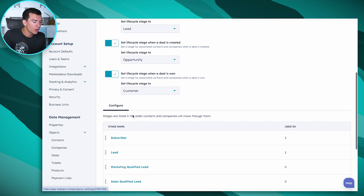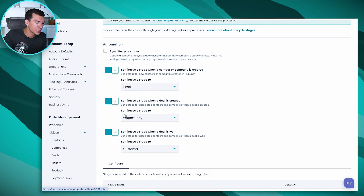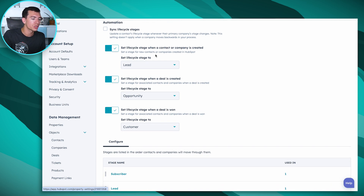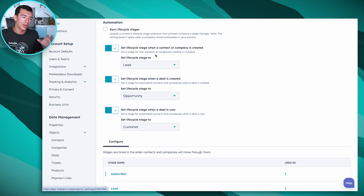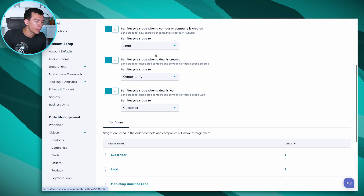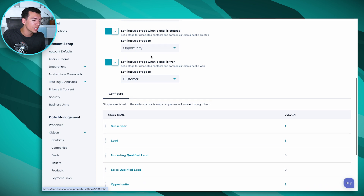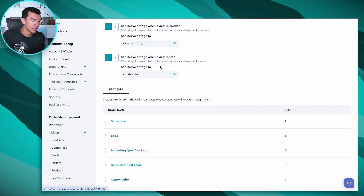On this page, we can also set up some basic automation. You can set up automation in advanced workflows if you want to get really granular about advancing people from one stage to the next automatically. HubSpot has some prebuilt settings in here. We can sync lifecycle stages between contacts and companies — any time a company updates their lifecycle stage, the contact would update to match. We can also set the default lifecycle stage when we create a contact or company — as we have it set up here, they're coming in as a Lead. And we can set the stage when a deal is created, which is typically Opportunity, and also when a deal is won.